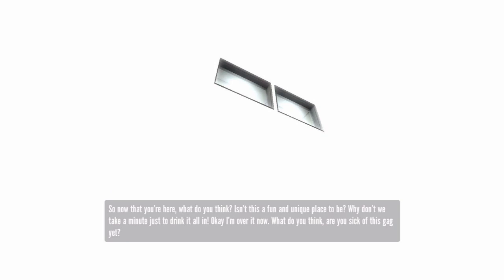You think, isn't this a fun and unique place to be? Why don't we take a minute just to drink it all in? Okay, I'm over it now.